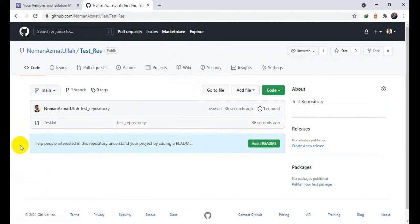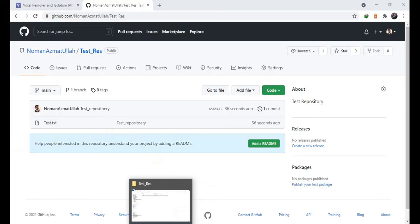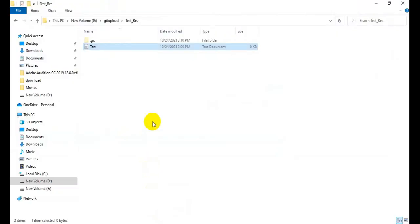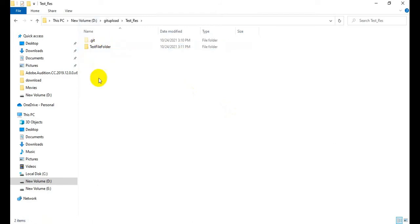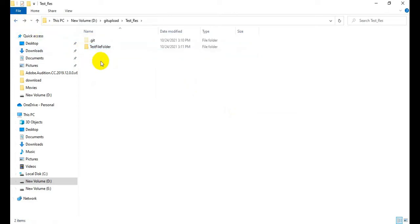Now what I actually want to do is move that particular file into a new folder within the same repository. So go to your local directory folder and create a new folder there. Set the folder name as 'test file'. Now I'm going to move this file into that folder. The file has been moved to that particular folder and there is no file in the original location anymore.